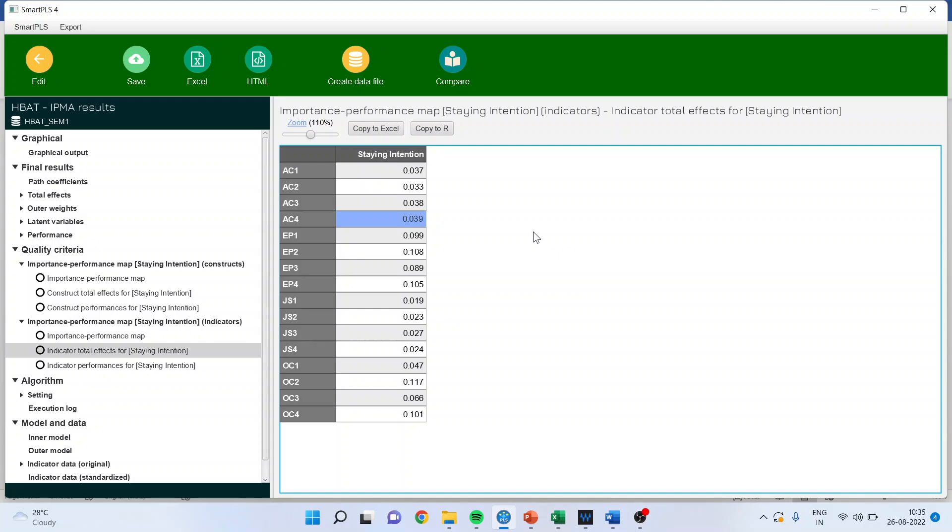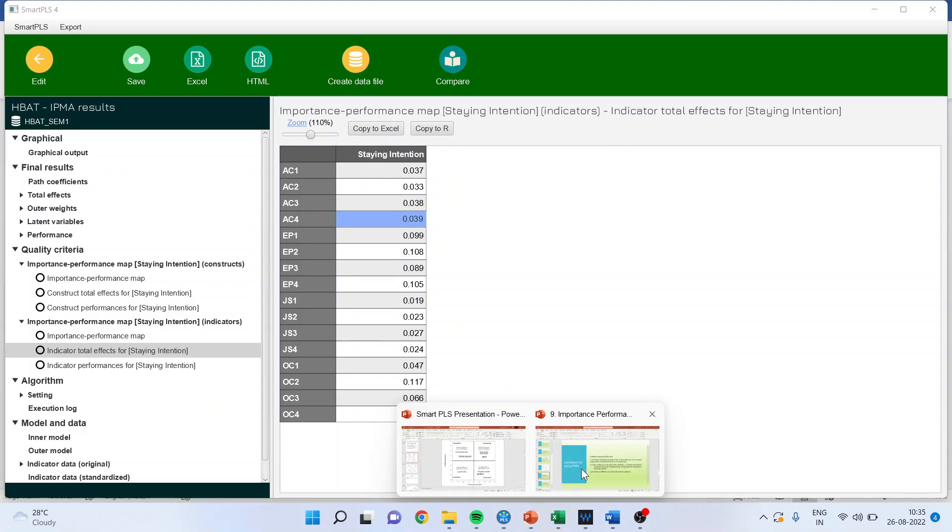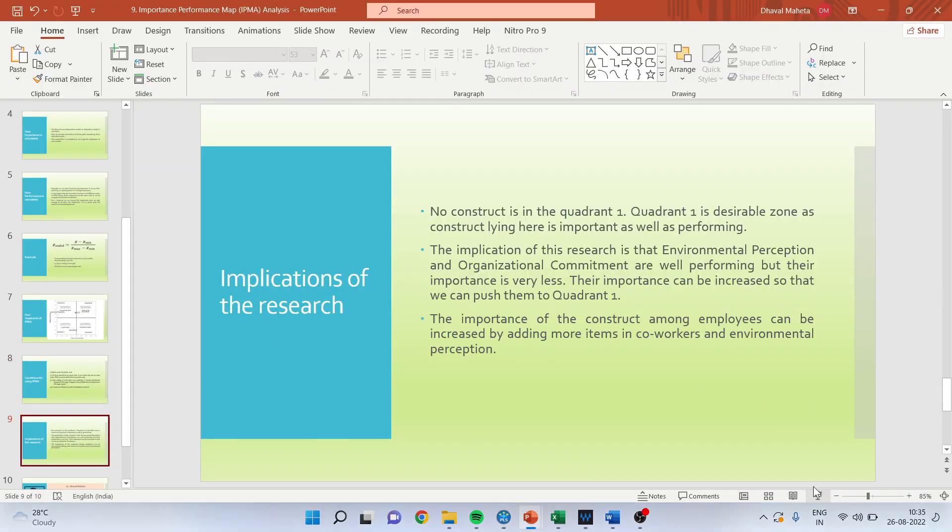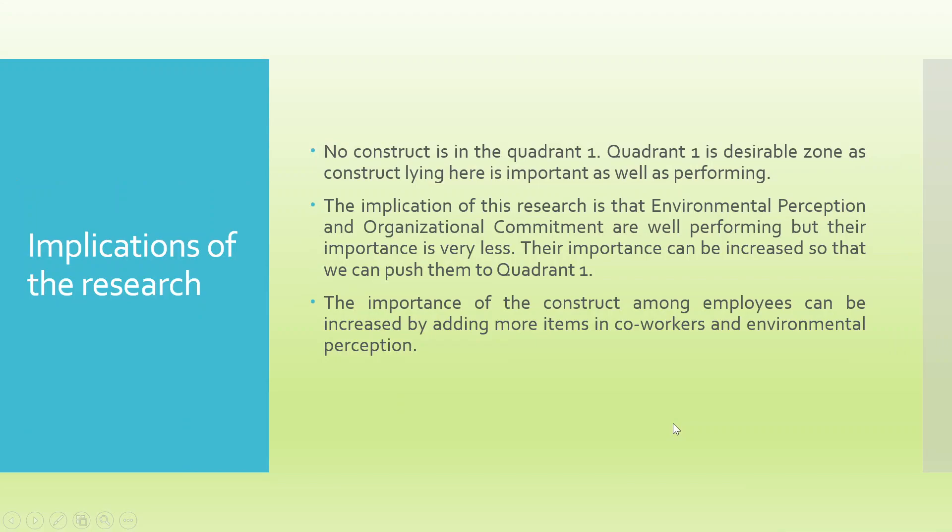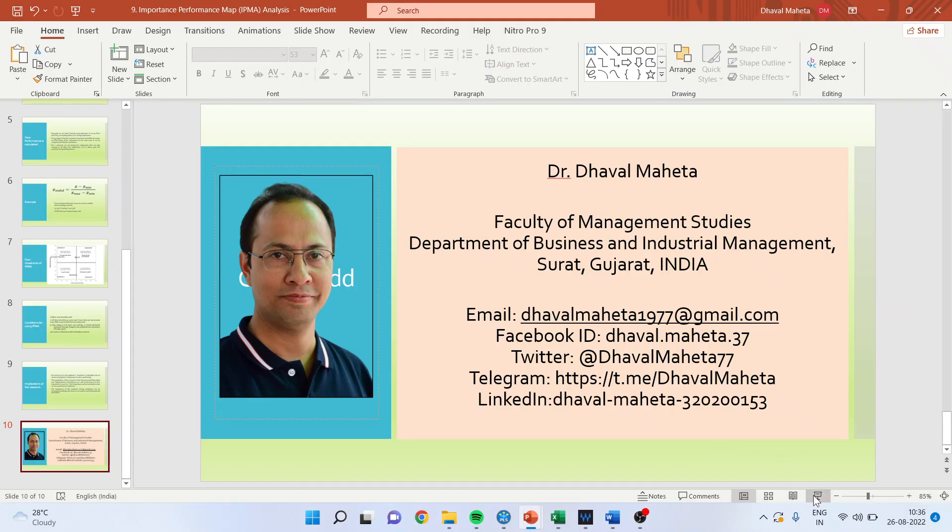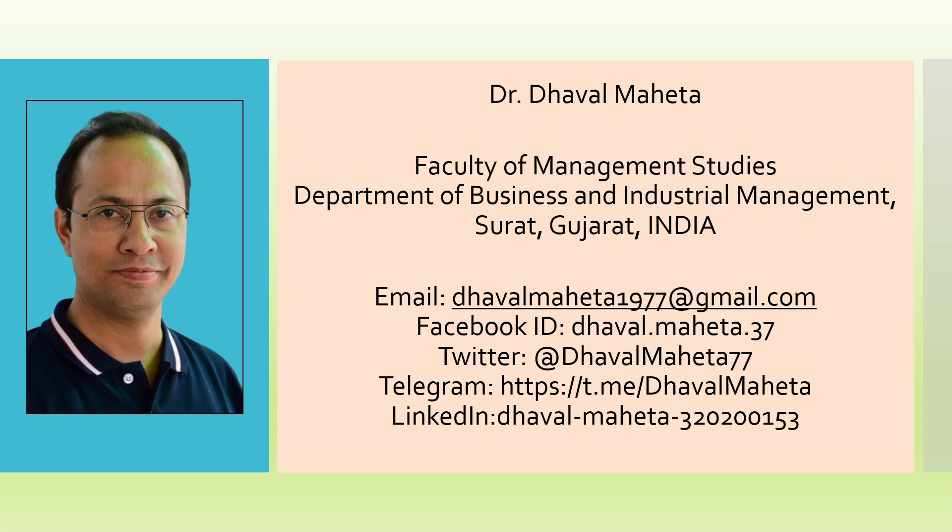What is the implication of this IPMA? The implication is that environmental perception and organizational commitment are well performing, but their importance was very less. The importance can be increased if we add more statements. Moreover, IPMA is also considered to be the future scope of the research. If your study has been concluded and you found that some constructs were underperforming or the importance was less, the next researcher can start from that point to make that construct healthy. That was all about running IPMA in SmartPLS. For more videos on SmartPLS you can see my playlist. You can subscribe to my channel, please don't forget to press the like button, and you can also follow me on LinkedIn and Twitter.